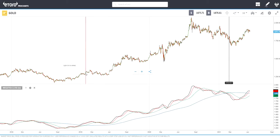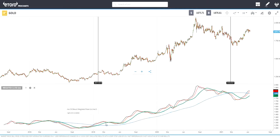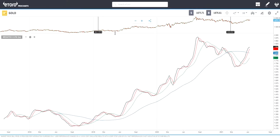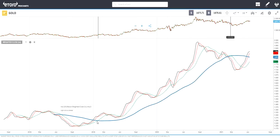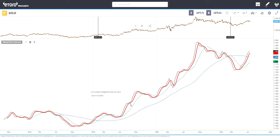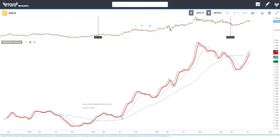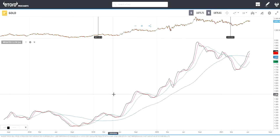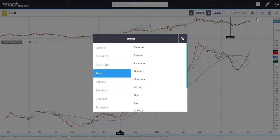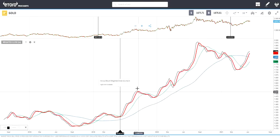Now that we know we are in an uptrend, let's look at the buy signals again. The red line is the MA-14 and the black line is the Weighted Close 14. We're getting a very nice first buy signal here, so I'm marking this with a vertical line.